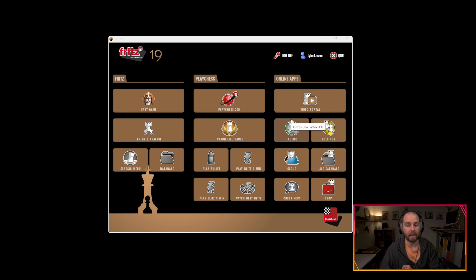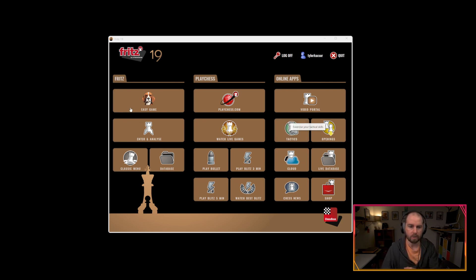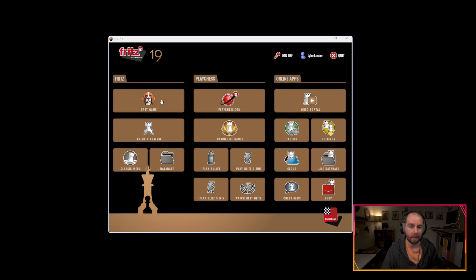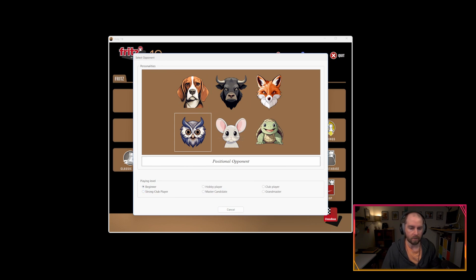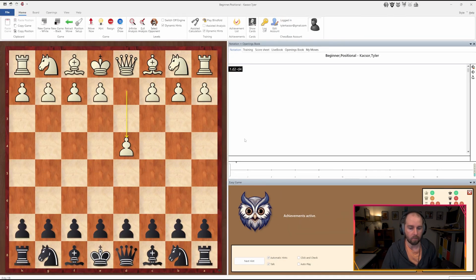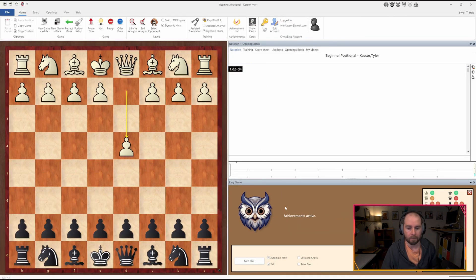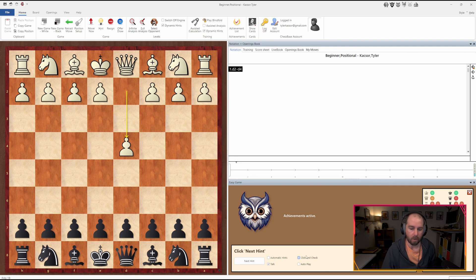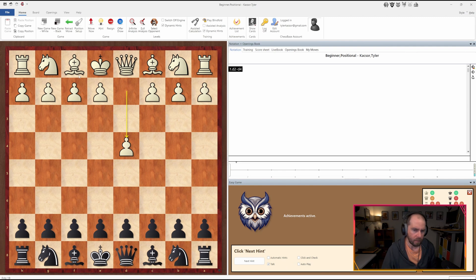We might detail a couple of those elements a little bit later on, but I think for today, we are here to just take a look at playing an easy game. We'll take an opponent here who is positional and we have... Okay. So it's on beginner. So we'll just click on that. And as you can see, there's going to be automatic hands. You can click that on or off. Click and check and auto play. We'll leave the talking feature on for now. And you can see that it opens up with D4.